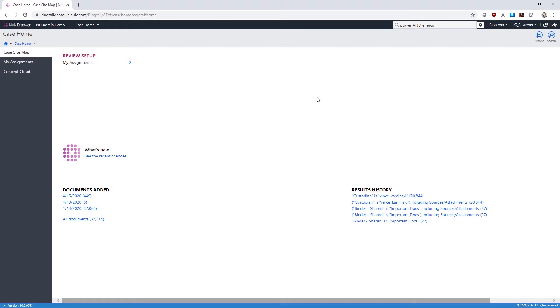At the bottom, Documents Added allows you to open documents that were recently added to the case. Results History will display the five most recent sets of documents you've retrieved by running searches or browsing to sets of documents.